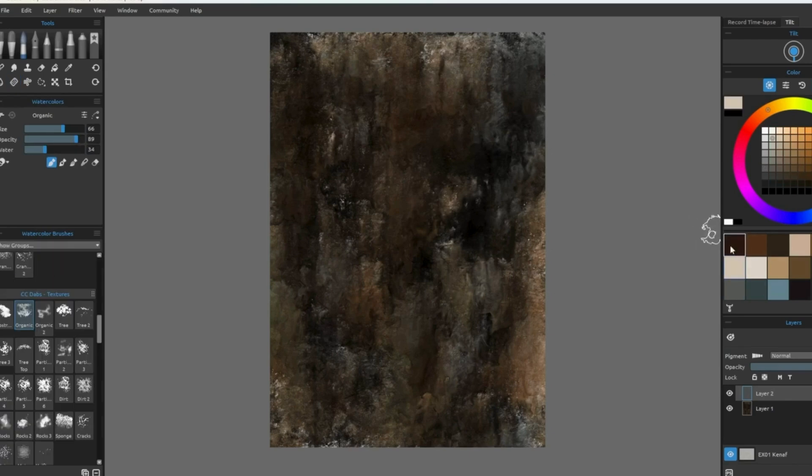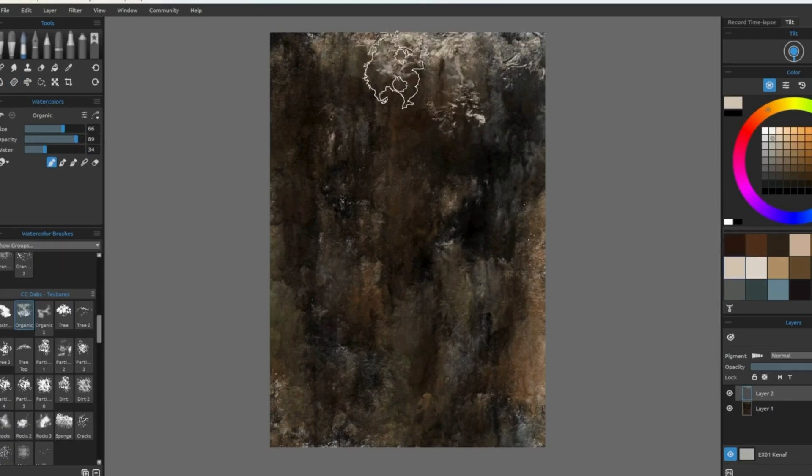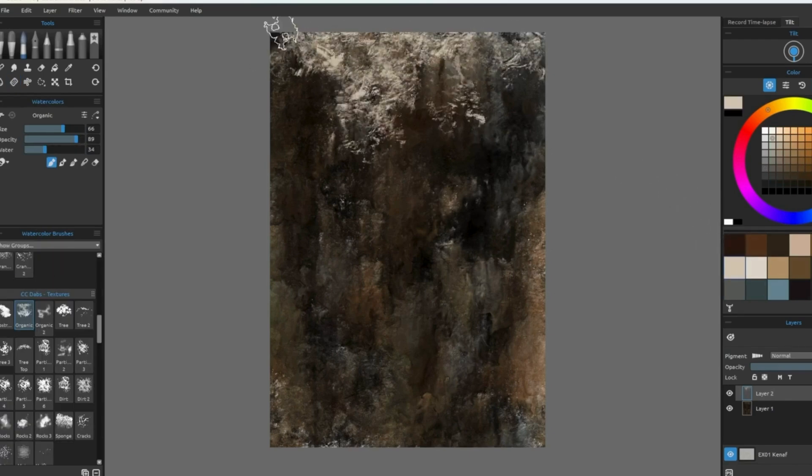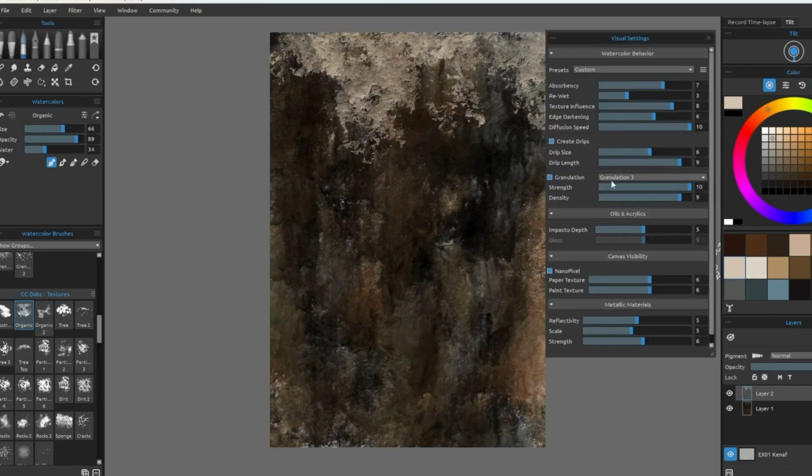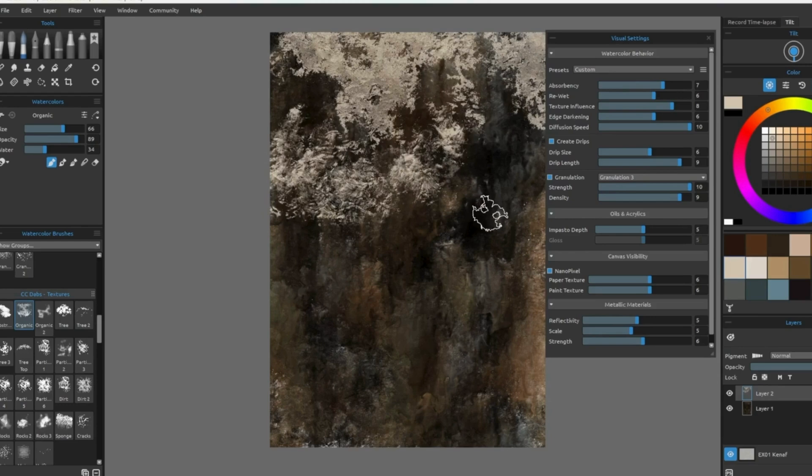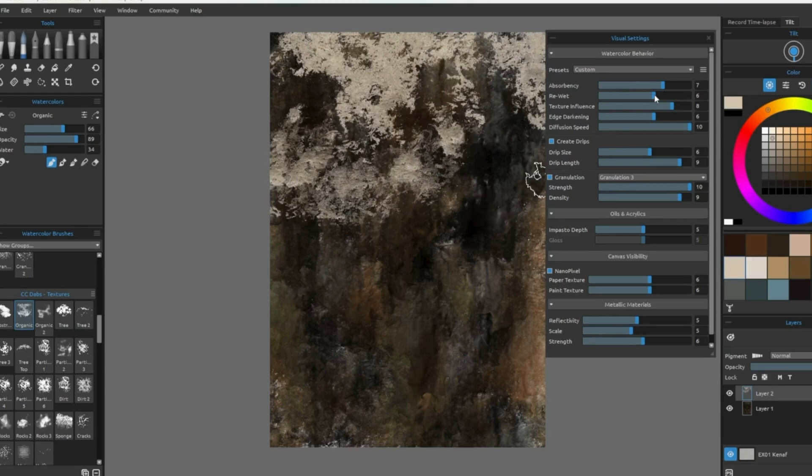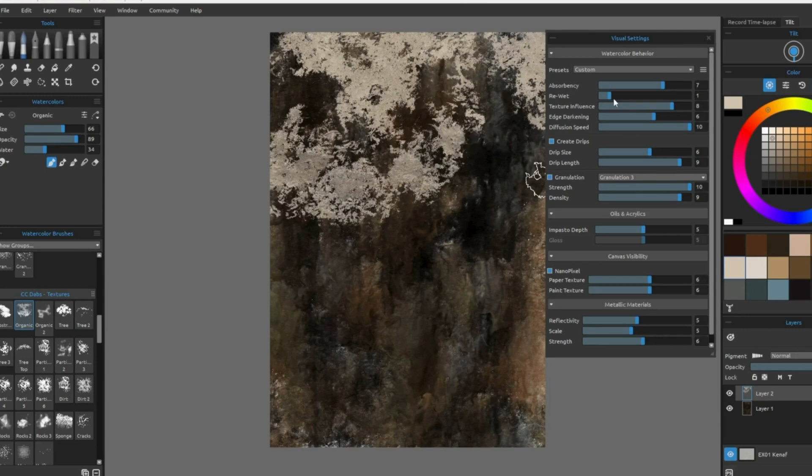If you find that the canvas is no longer accepting more ink, you can add another layer. This will allow you to put more paint on top.